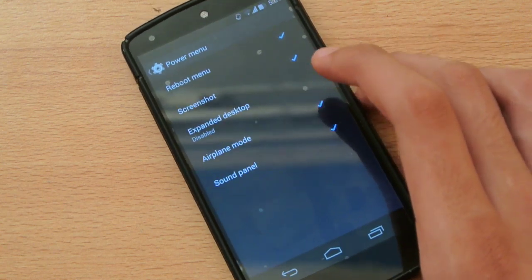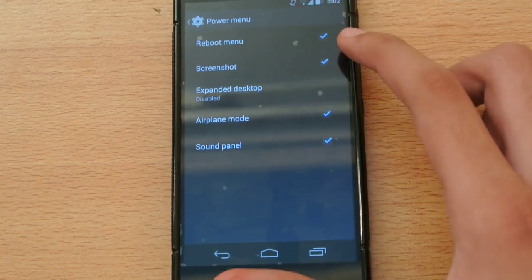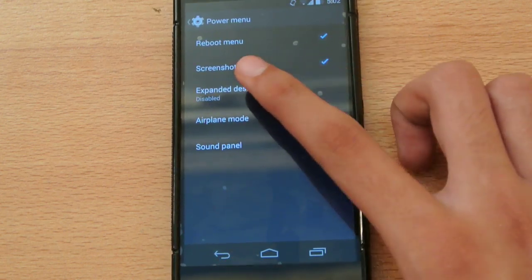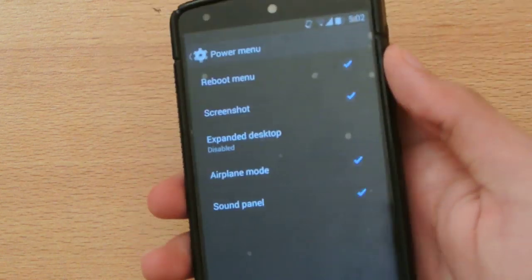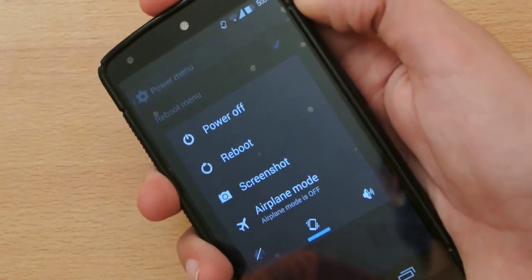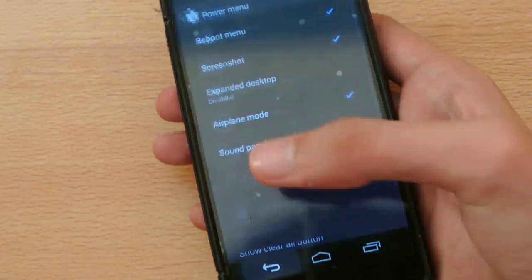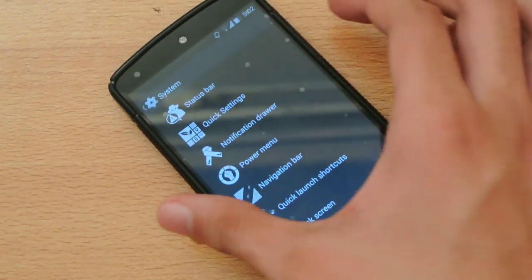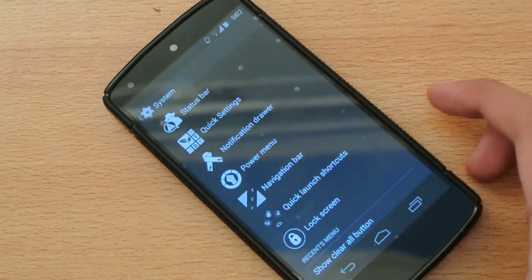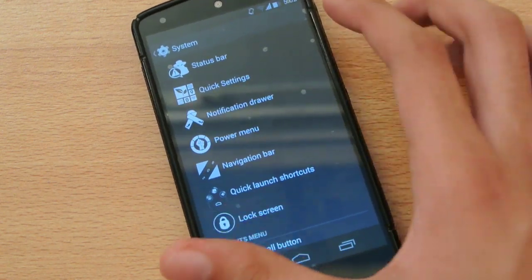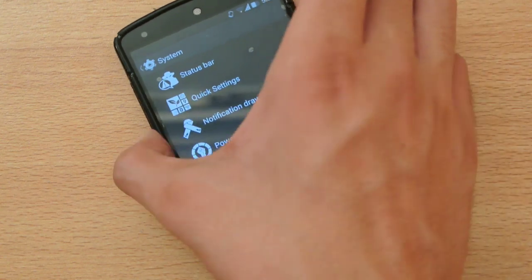The power menu is a big shortcut. As you can see, I have reboot menu, screenshot, airplane mode, and seven panel ticked. When you press and hold the power button it shows you these options, which is very handy — you don't have to hold power and volume down to take a screenshot. Just hold the power button and click the screenshot option and it will take a screenshot for you.